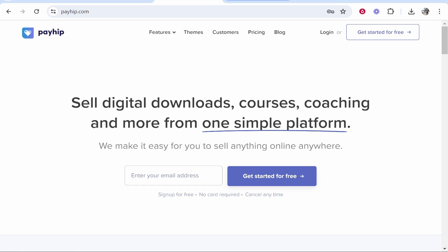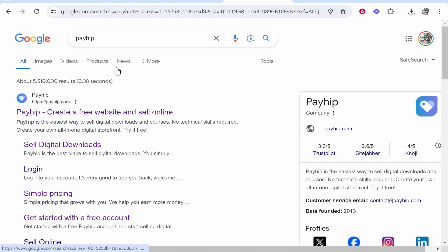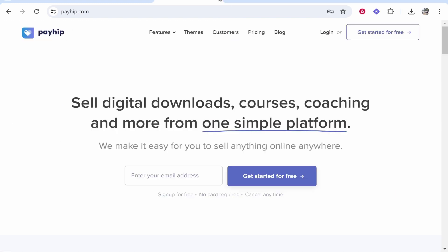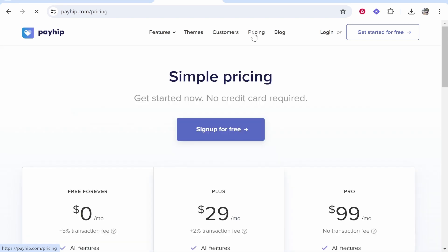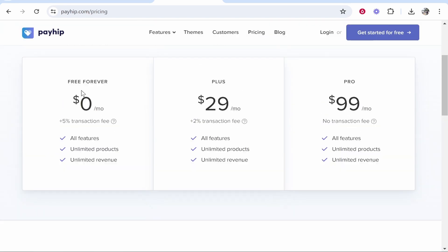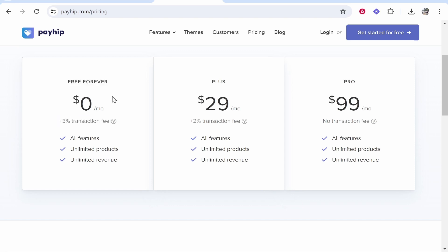So first you need to go over to Payhip, so go ahead and Google search Payhip and it should take you here. Now just to prove that this is free, if you go to their pricing section and scroll down you can see it is free forever. All they have is a 5% transaction fee when your customers make a purchase, so we can run with this, we can create a free store and start selling digital products.